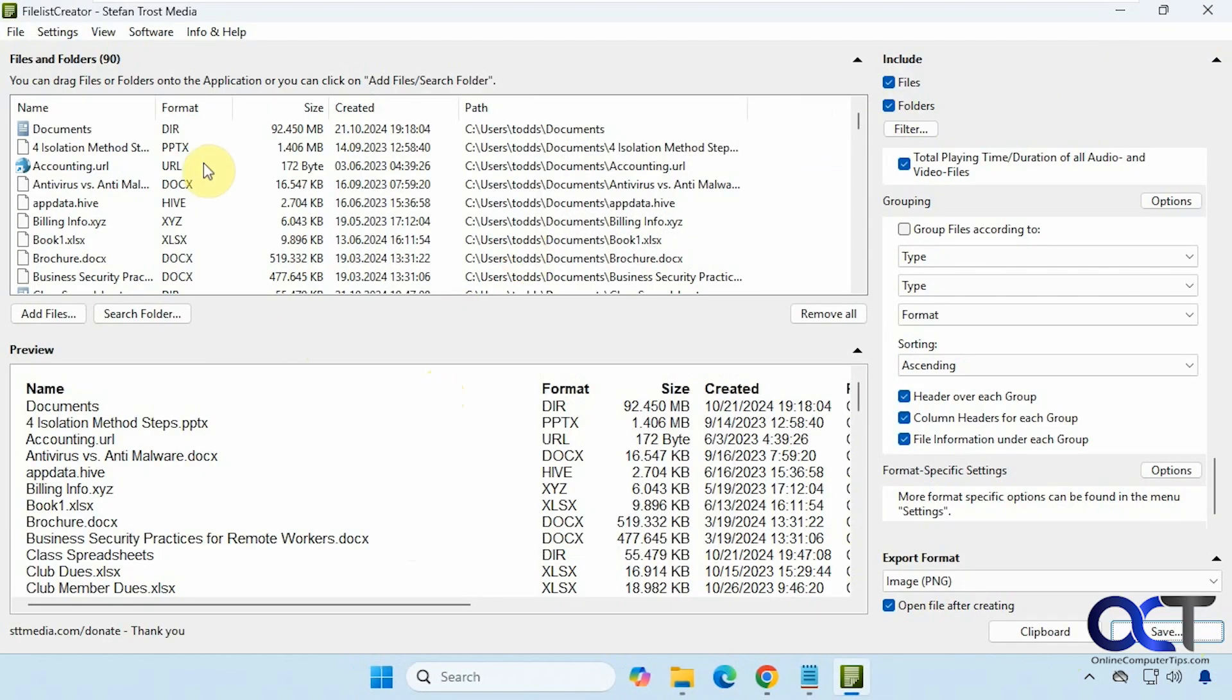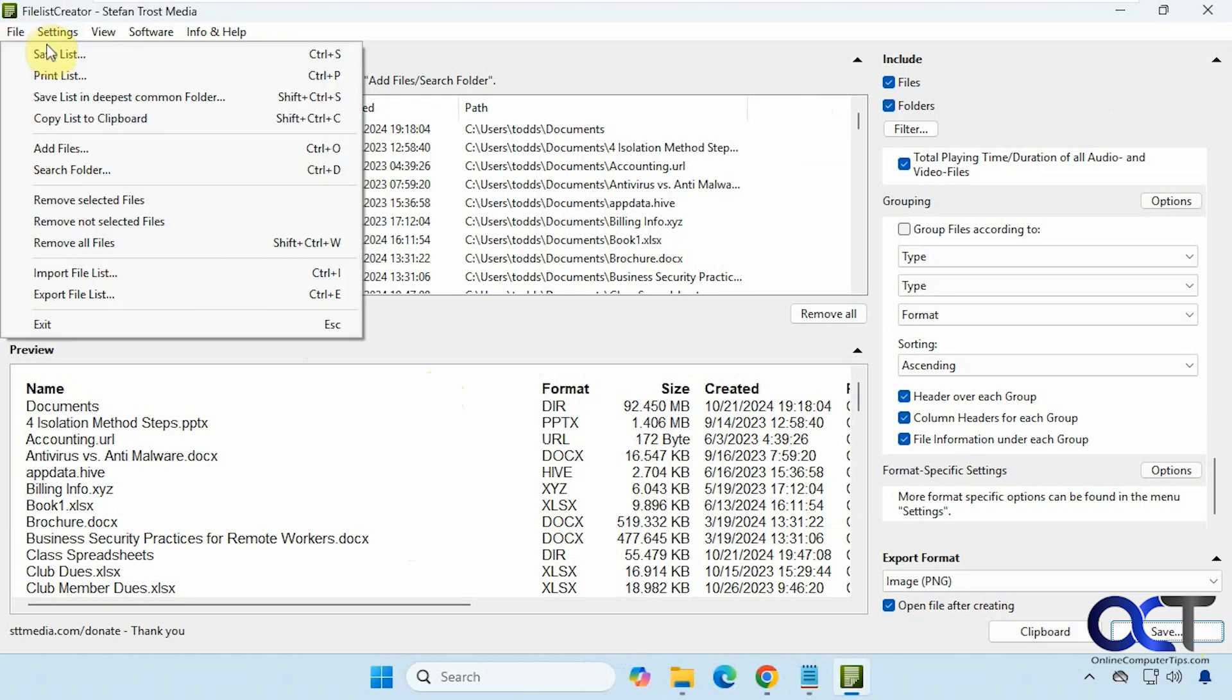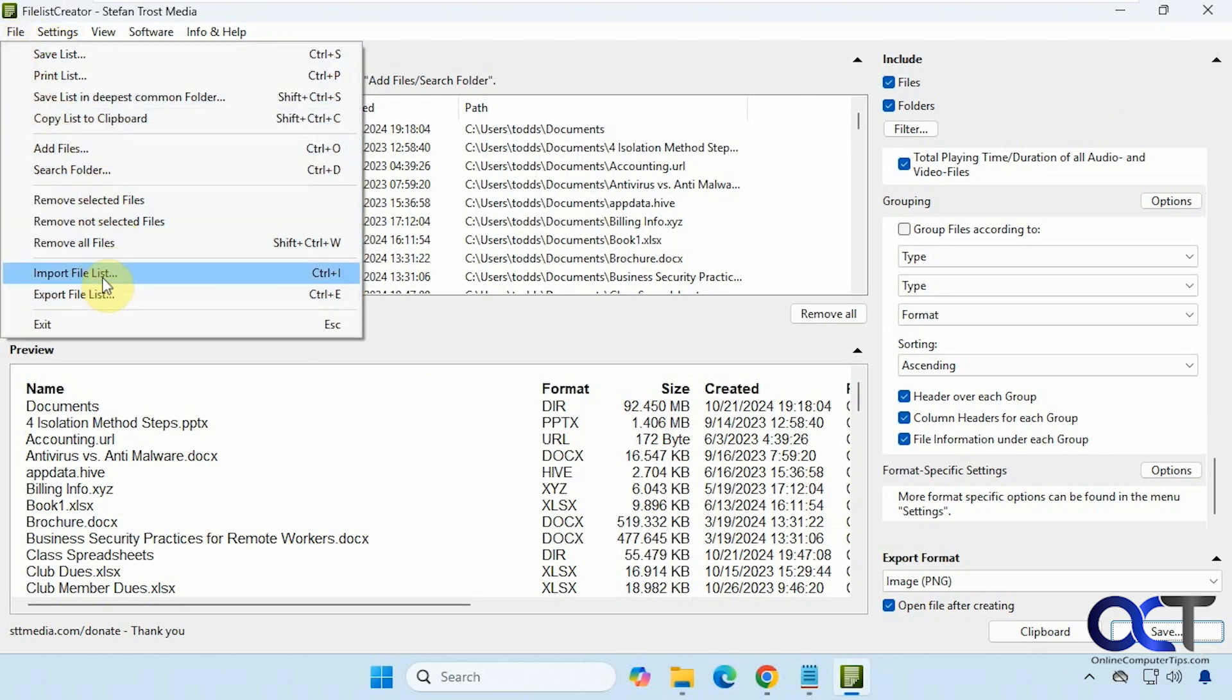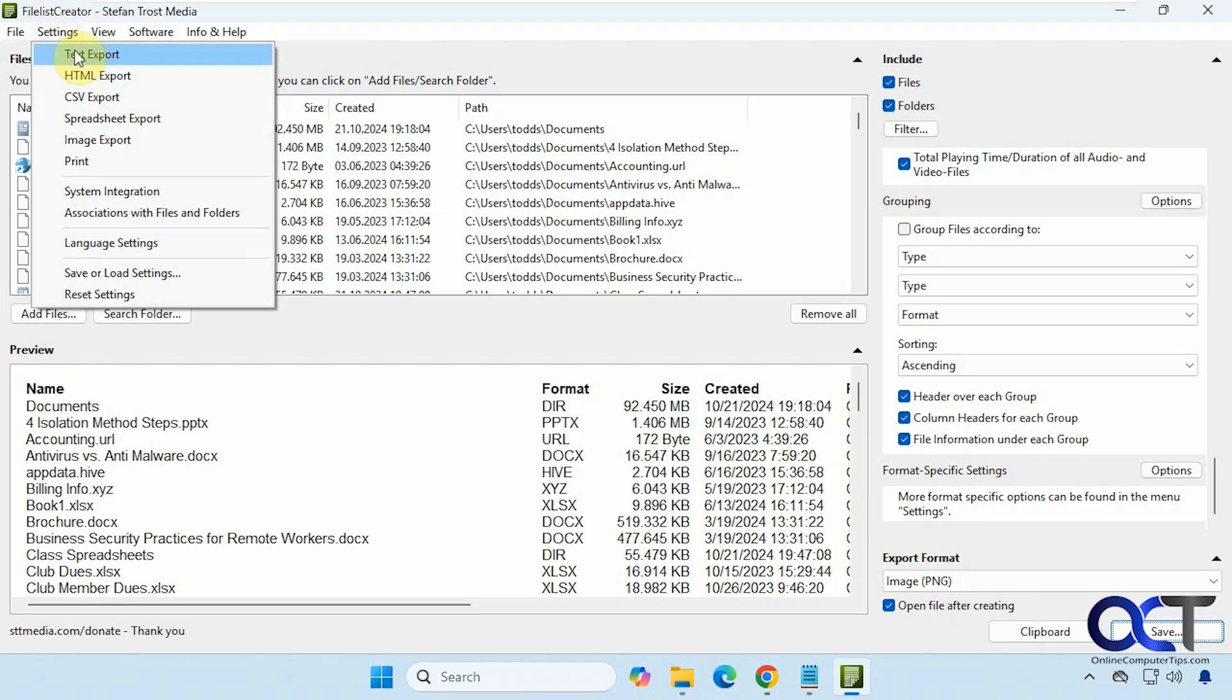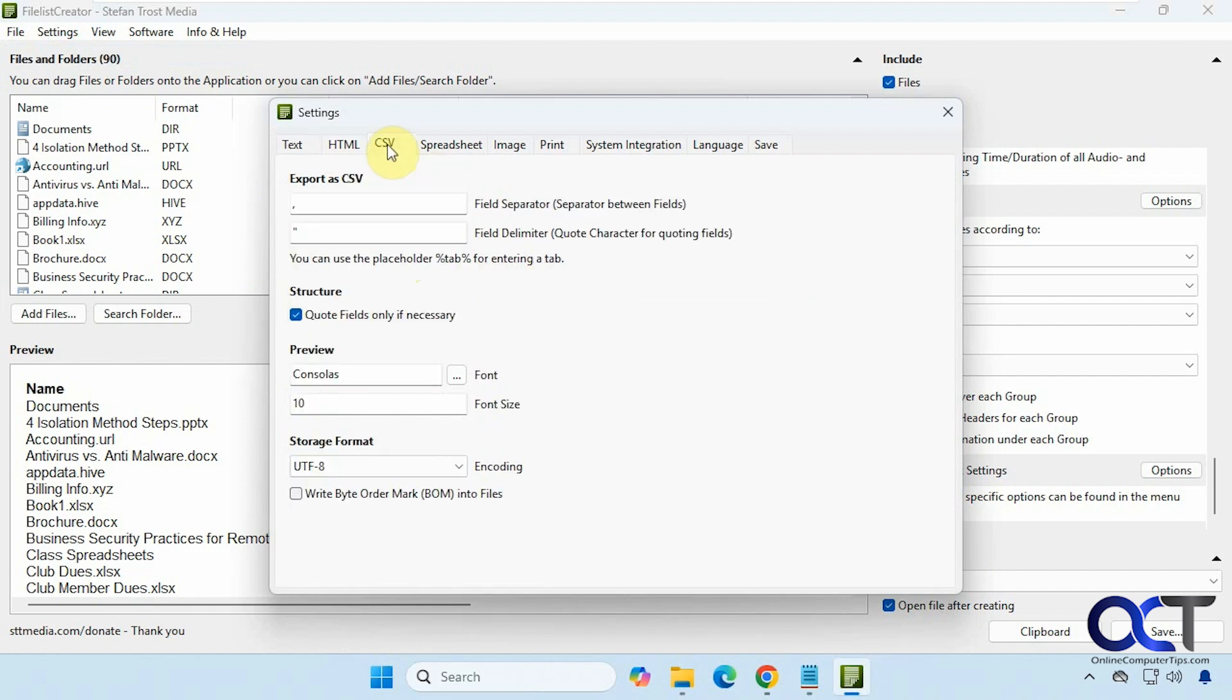All right, so now let's check out some of the settings here. So if you go to File, you just have your save list, print, and some of the add options here and export options. All right, so if you click on the options here, so here are the text settings, HTML settings, and so on.